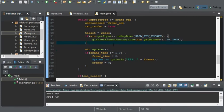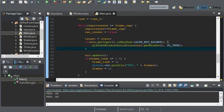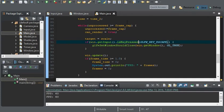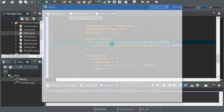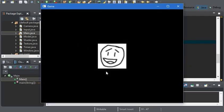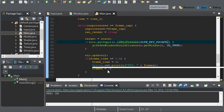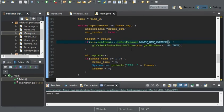And where we have our win.getInput, we can change isKeyDown to isKeyPressed. And now, when we run it, we should have the same result. The window should close.